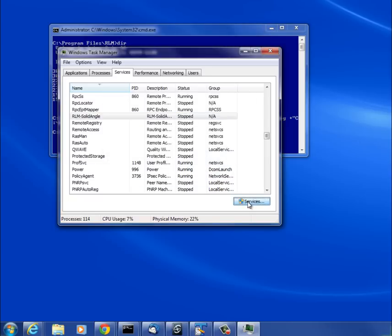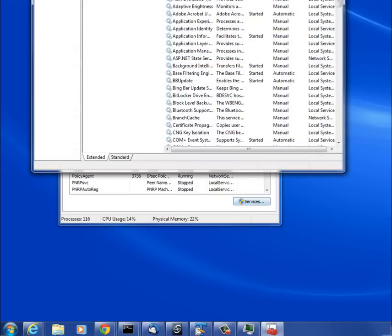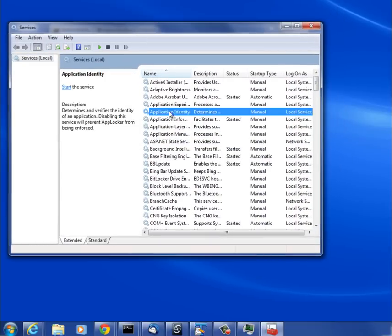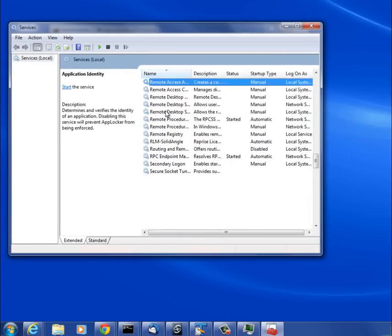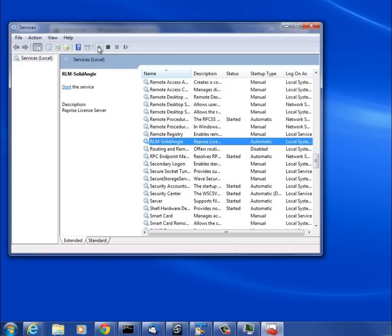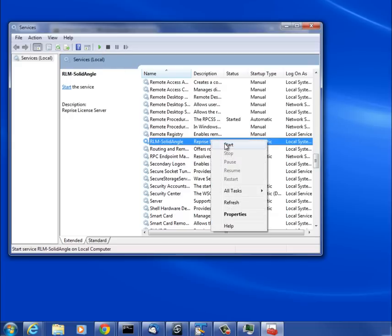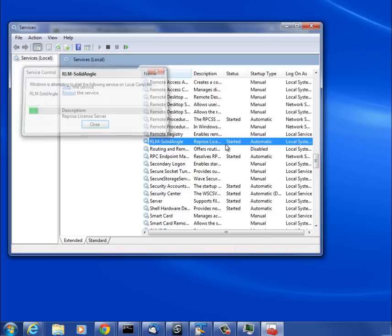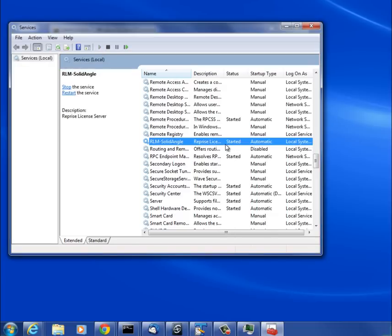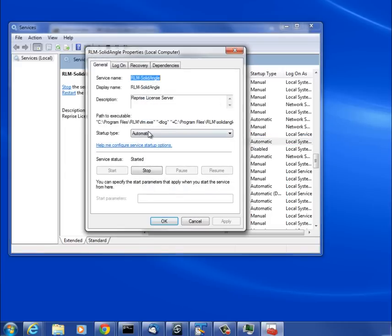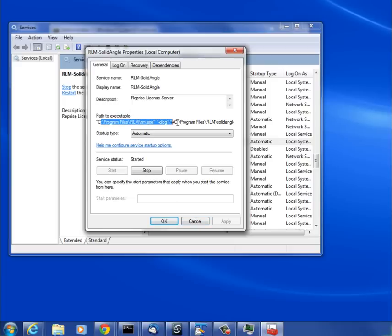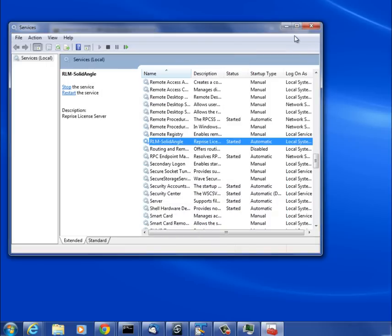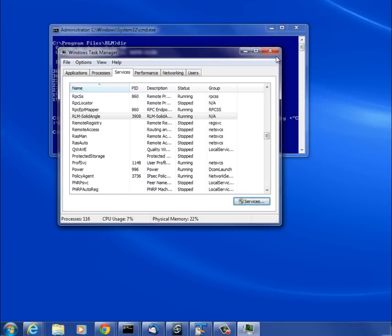I'll go to the Services console. The same thing—find rlm-solidangle. I could just start it here or I could right-click it and start it. It's set to Automatic, which means it's always going to start the service every time you reboot the computer, turn on or off, whatever. You can see the command line that was executed.